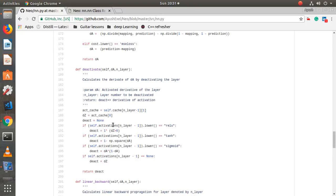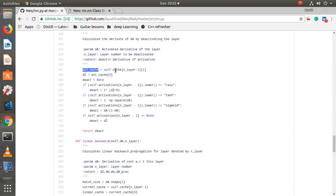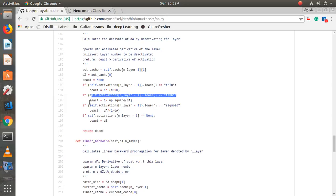The `deactivate` function calculates the derivative of the activation layer. It takes da (derivative of the activated layer) and the layer number, accesses the activation cache from `self.cache`, and stores dz. There is a small bug — I named it `dz` but it should be `z` since it's not yet a derivative; I'll fix that. If the activation is ReLU it applies the ReLU derivative; if tanh, the tanh derivative; if no activation is used (regression case), deactivation equals z.